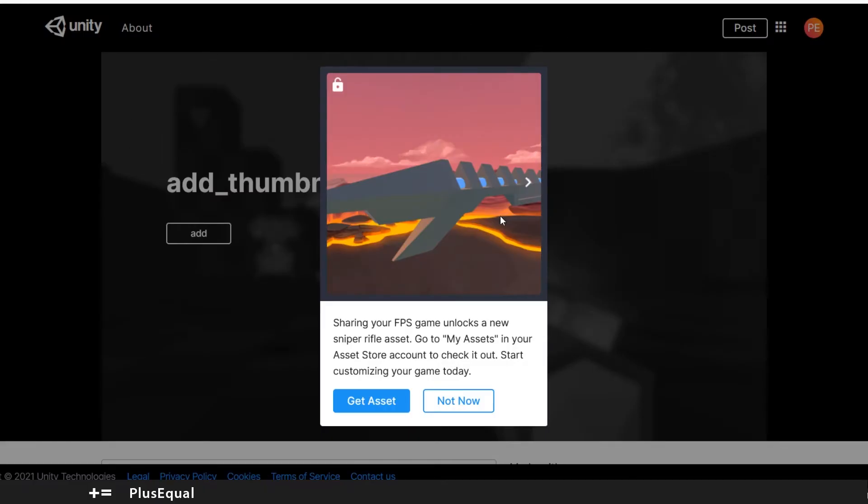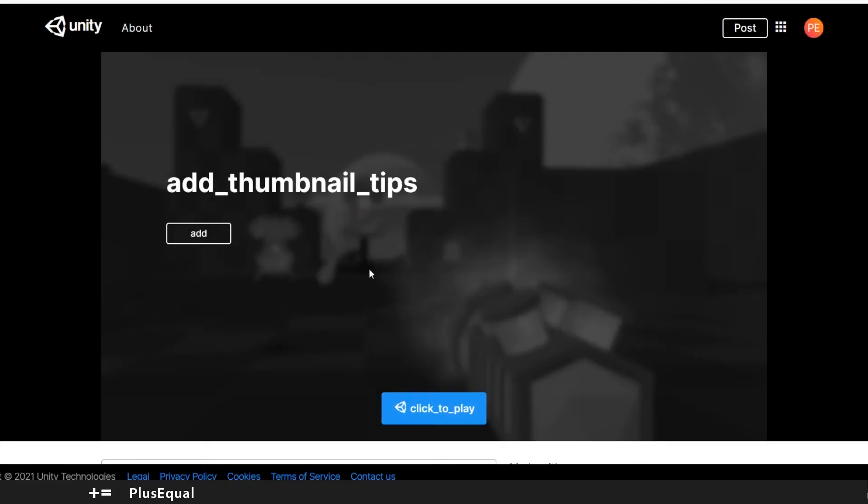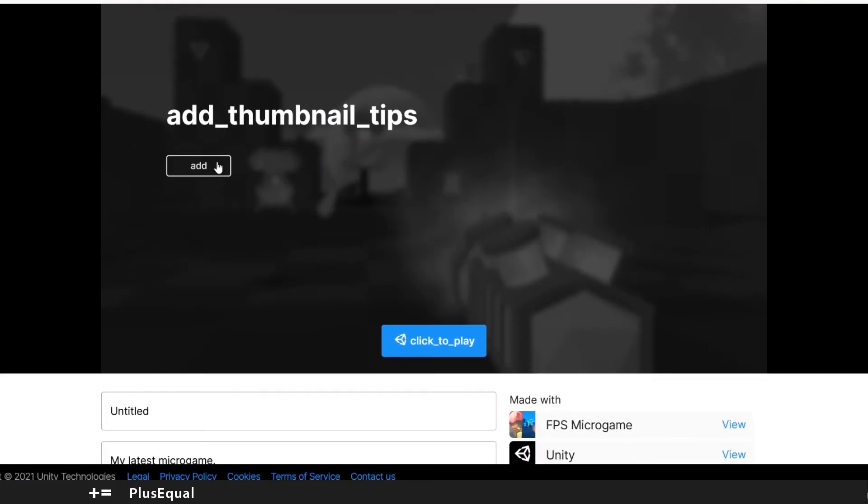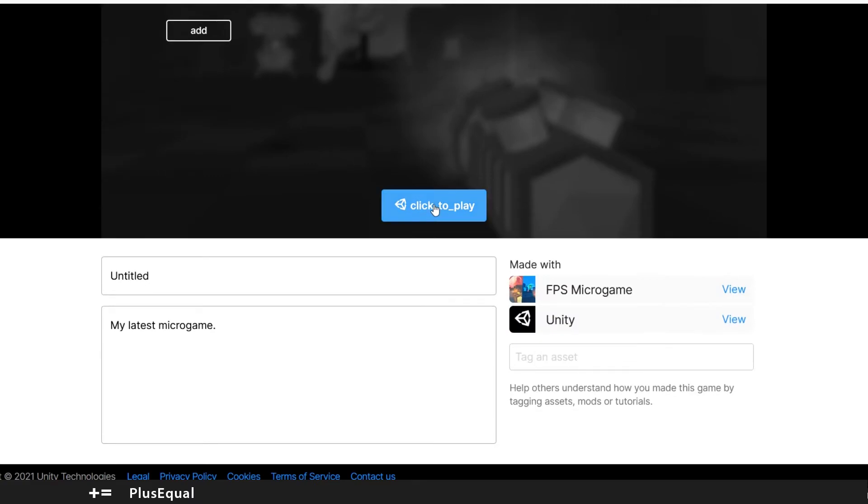Let me just push here the window. After we've published, this will open in the browser, this window here, and say: sharing your FPS game unlocks a new sniper rifle asset. Go to My Assets in your asset store account to check it out. Start customizing your game today. Let's put not now.